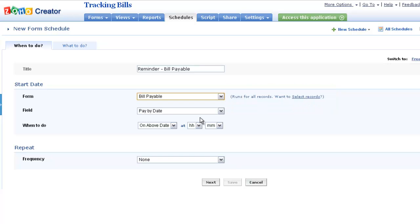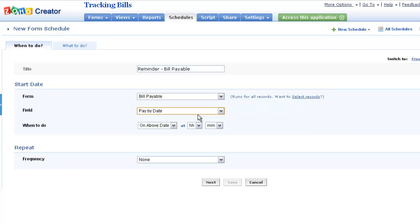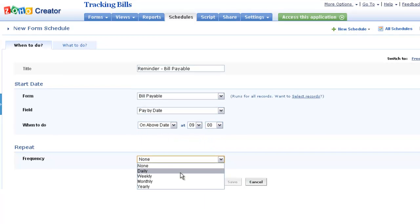Pick out the date field based on which this schedule should be run and the frequency at which the actions are to be repeated.